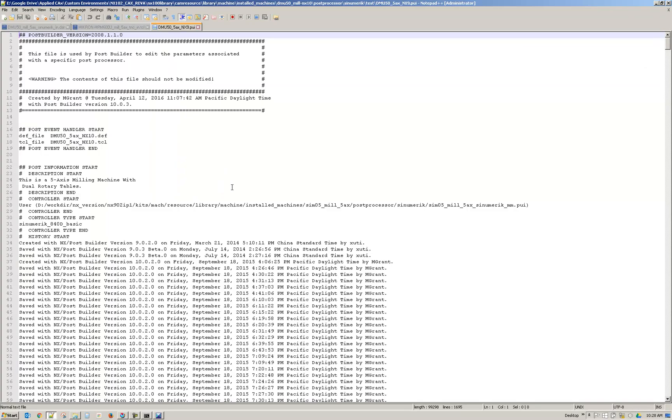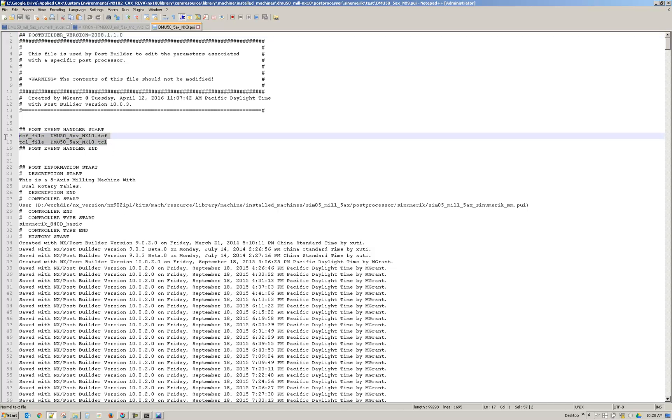And then this opens it. So at the top it's telling you which files it's looking for.